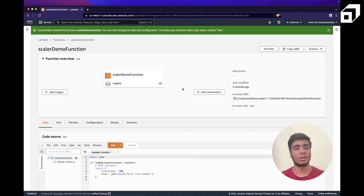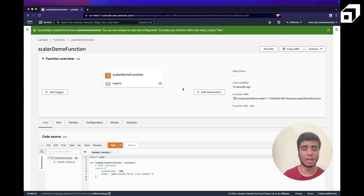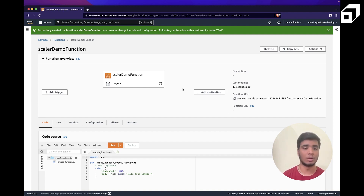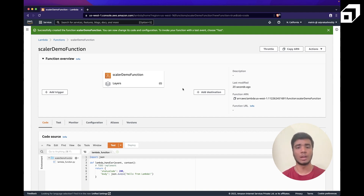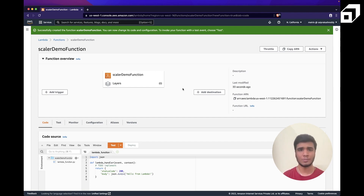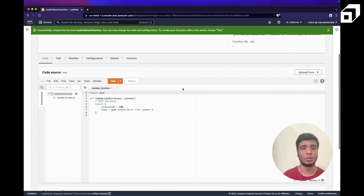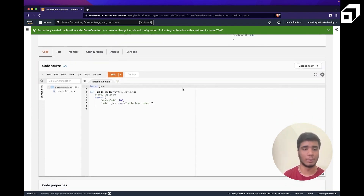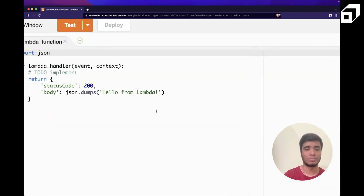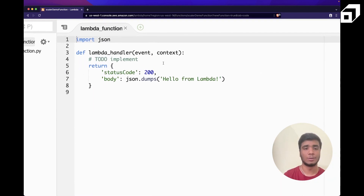Let's talk about what happens behind the scenes when you run a Lambda function. AWS takes your request, looks for available servers, deploys your code onto that compute, runs it, and returns the results. In the background there's load balancing and other management happening, but Amazon abstracts all of that — you write your code and it runs on demand.